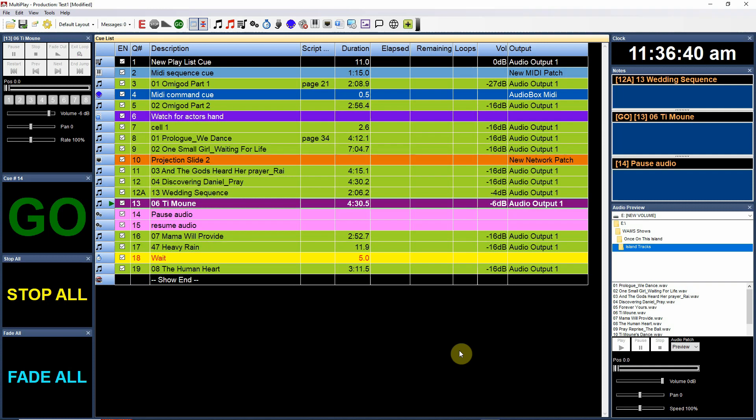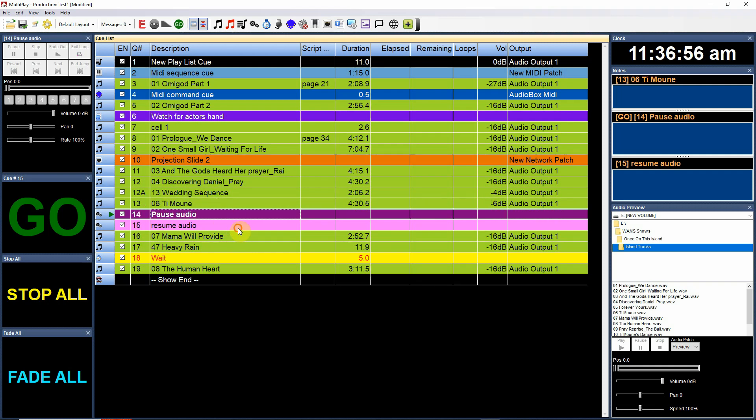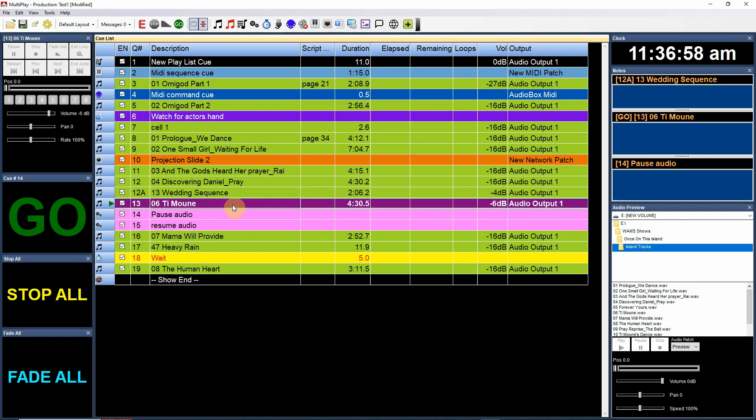Like fade out a cue, fade in a cue, change the pan, or various other things that you can do to affect those cues. So let's take a look here. I've chosen to color code my control cues pink so that I know that they are control cues in here. So I've actually inserted some control cues in here.